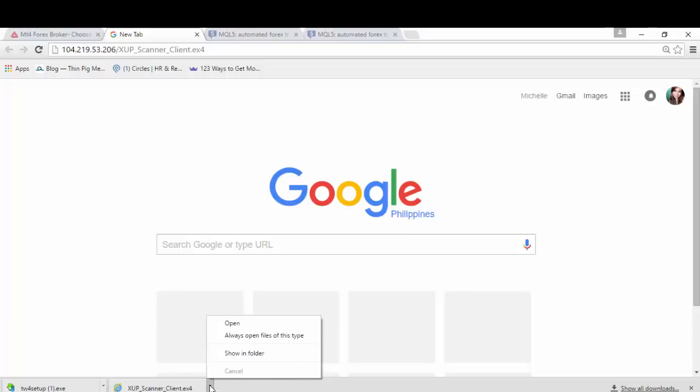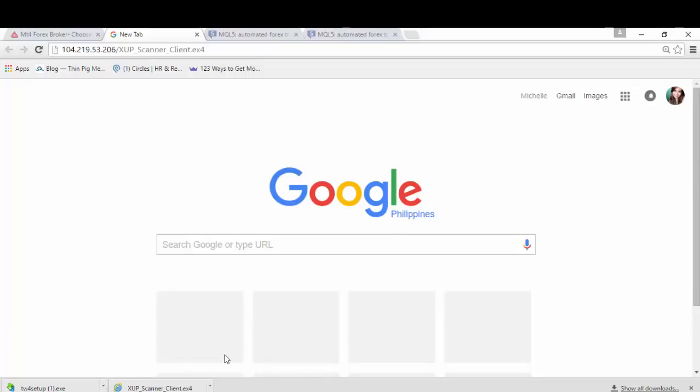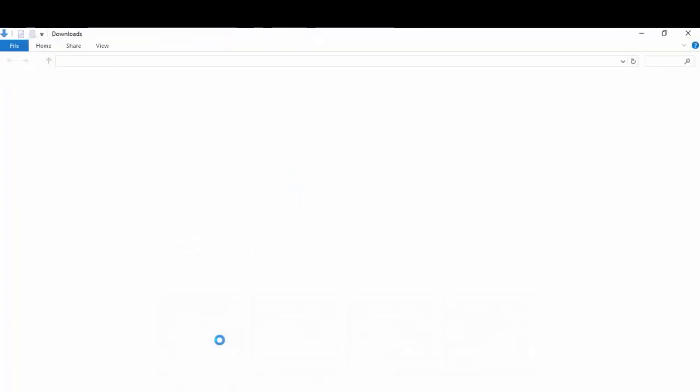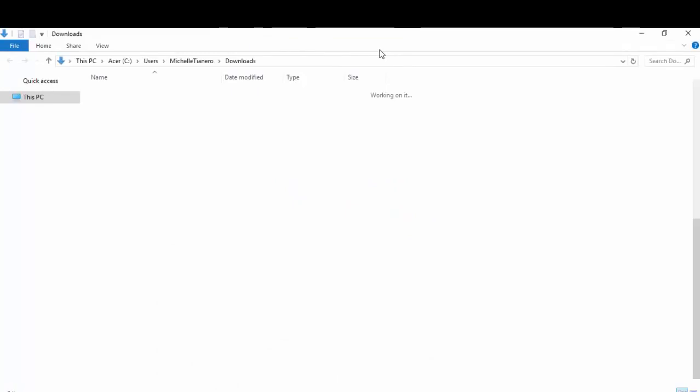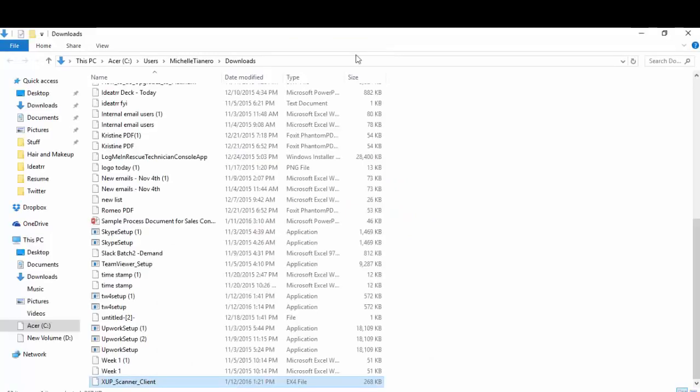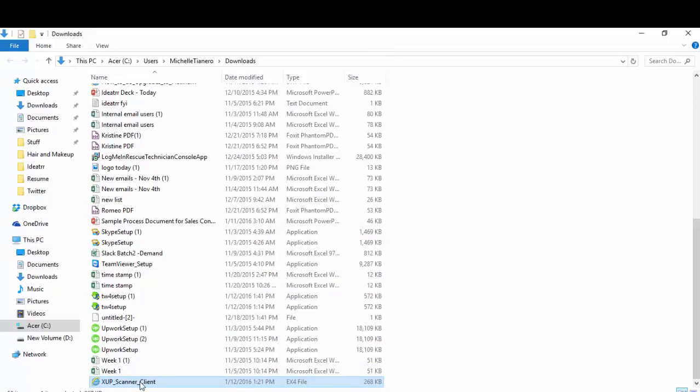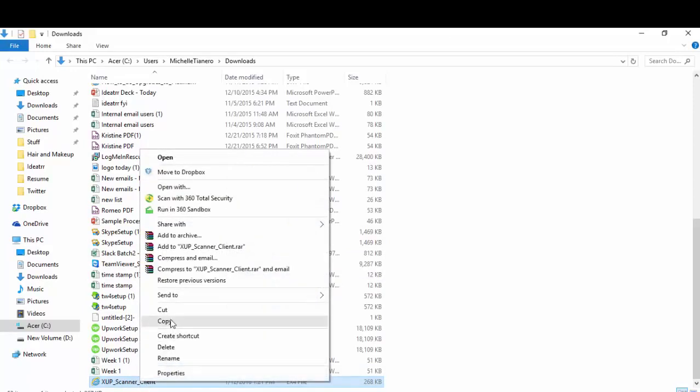All you have to do is right-click on this one right here and go to Show In Folder. It will go directly to your Downloads folder. You're now seeing the Downloads window. Right-click on the XUP. This is the file that we have downloaded.